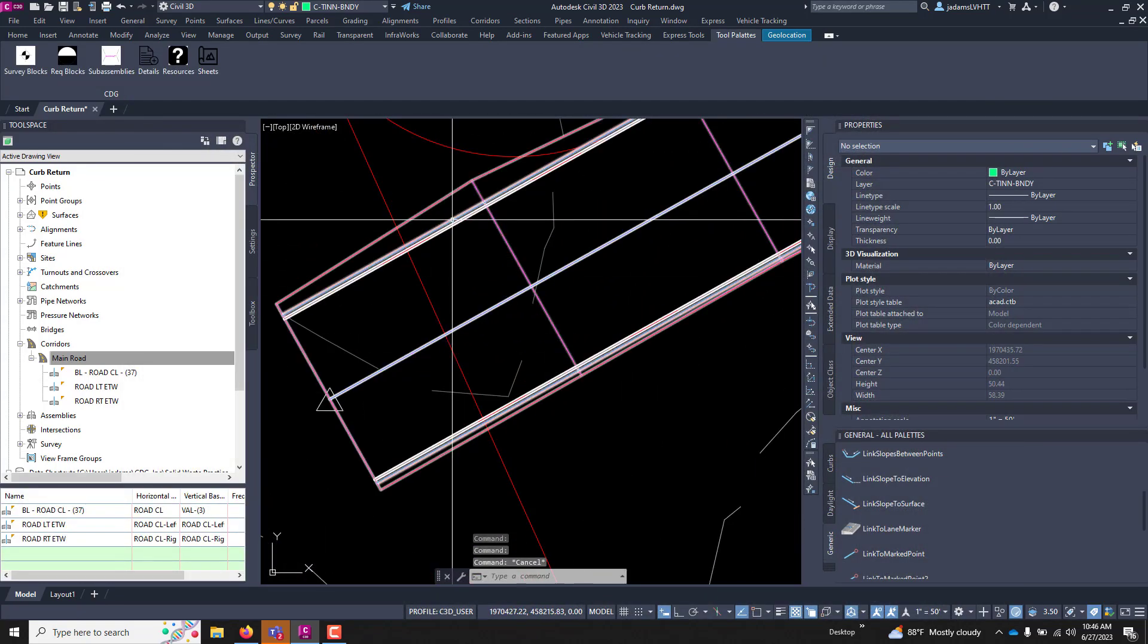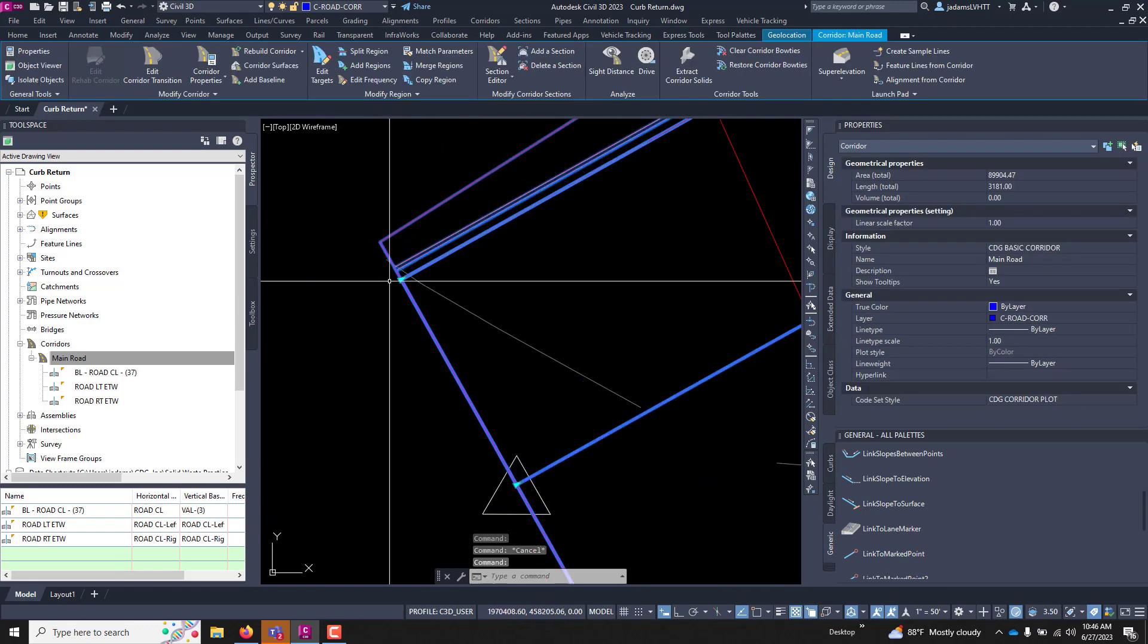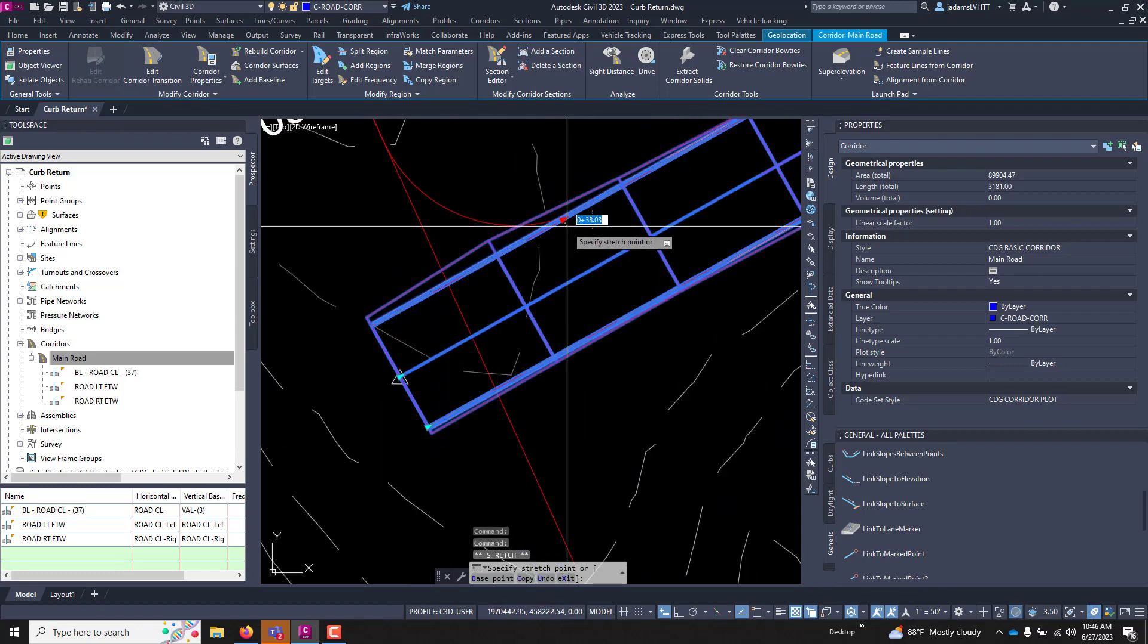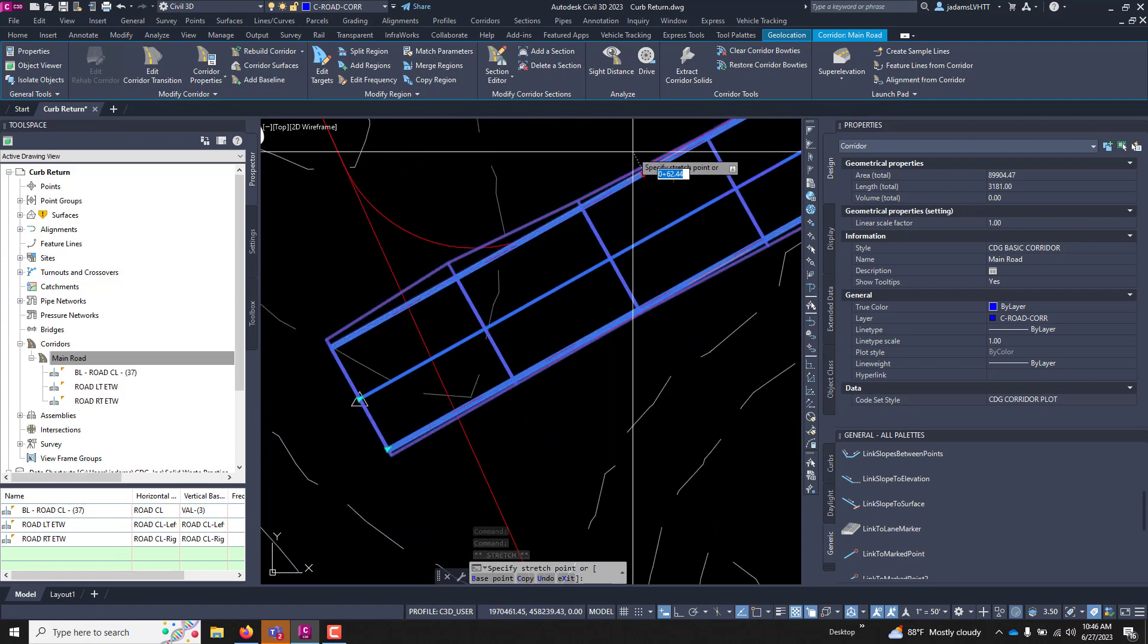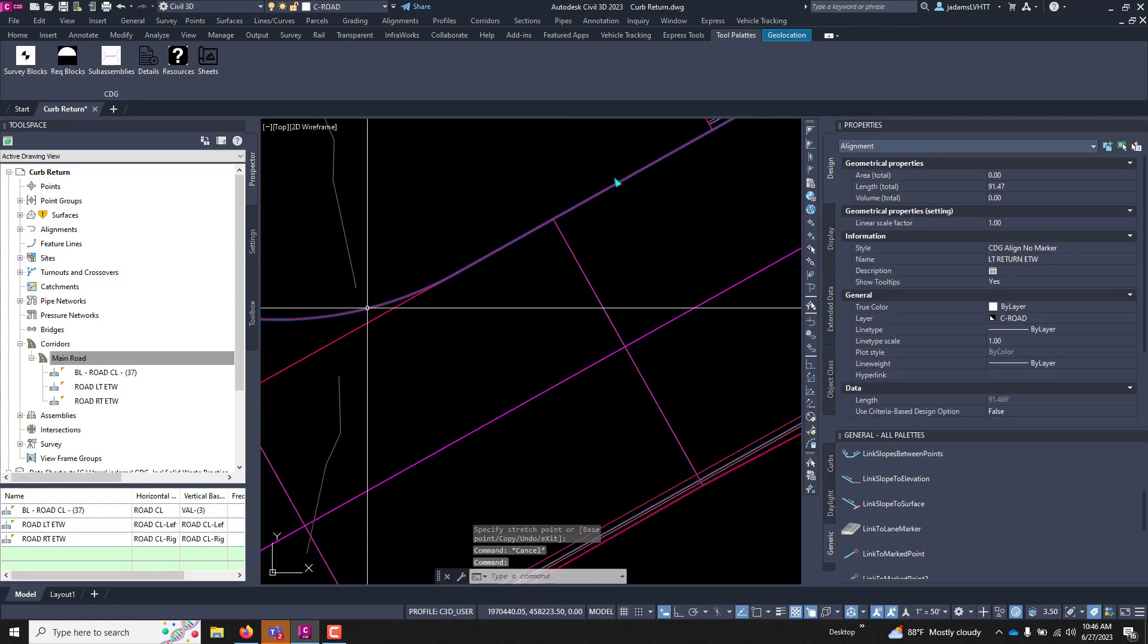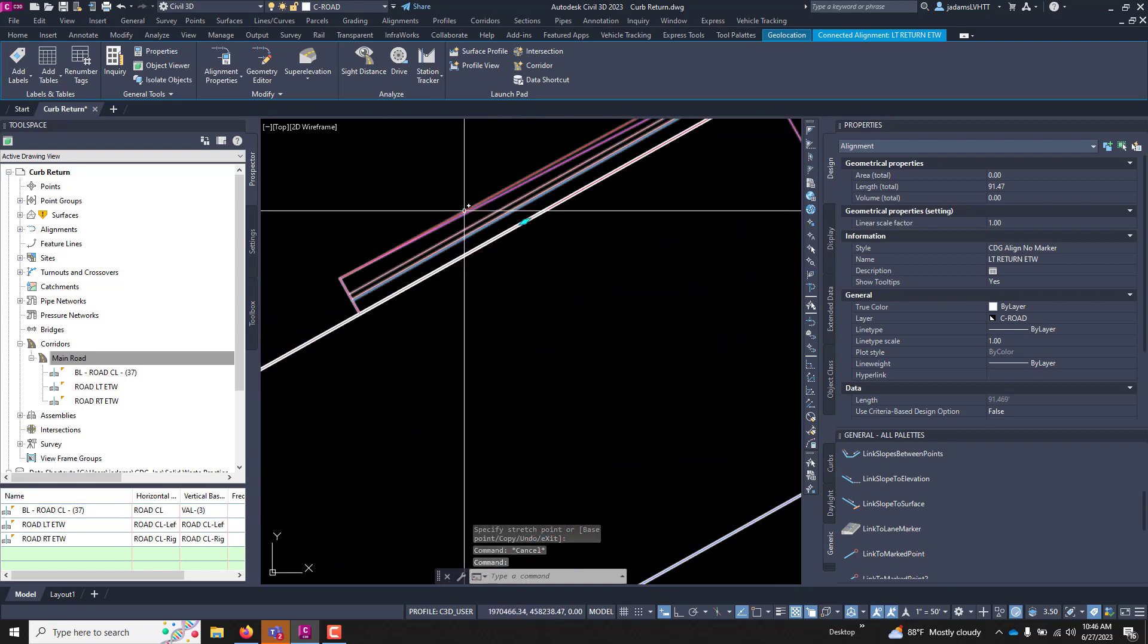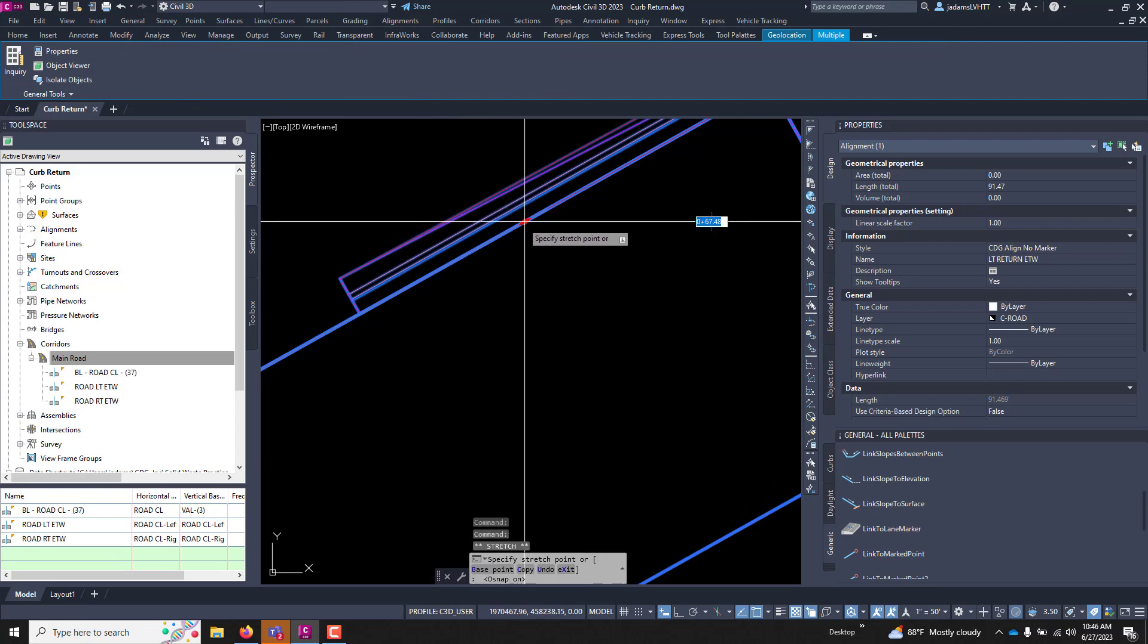But if I select that now you can see these grips at each baseline and region. I can take this grip and I can pull this back to anywhere I want. Now this connected alignment ends somewhere right here. So let's take this and pull it back to right here.